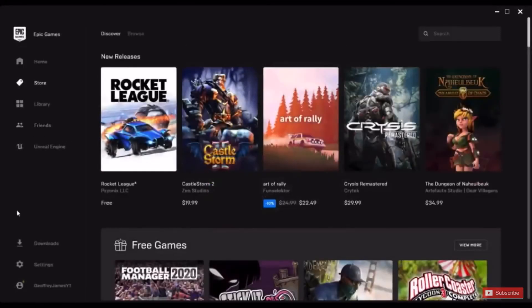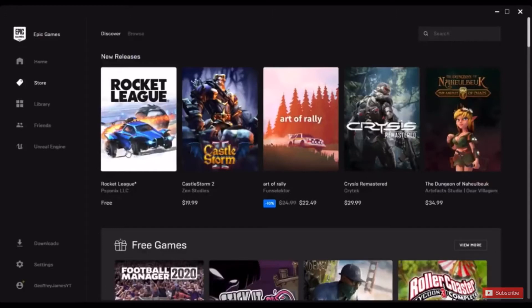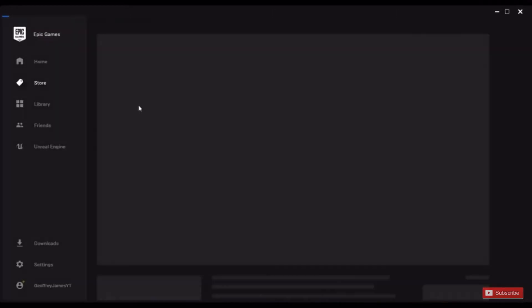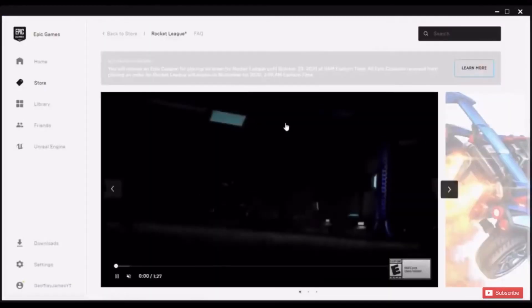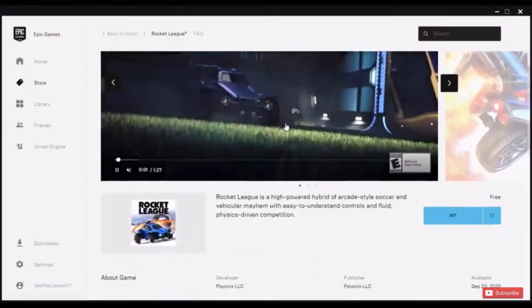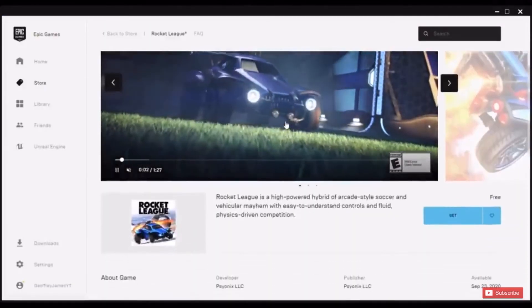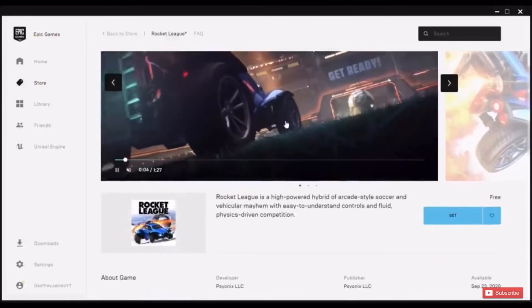Rocket League should be on the front of the home page, and if it's not you can go to the search bar and search it up. Once you find it, what you want to do is press on it, then scroll down and there should be a blue Get button.